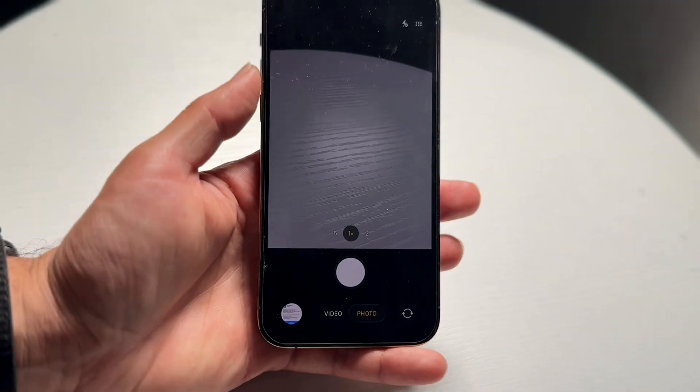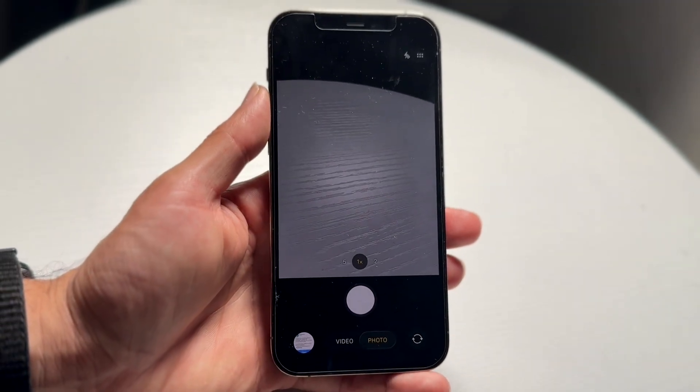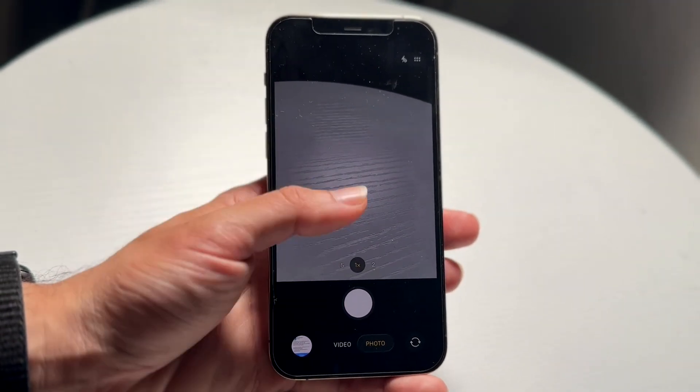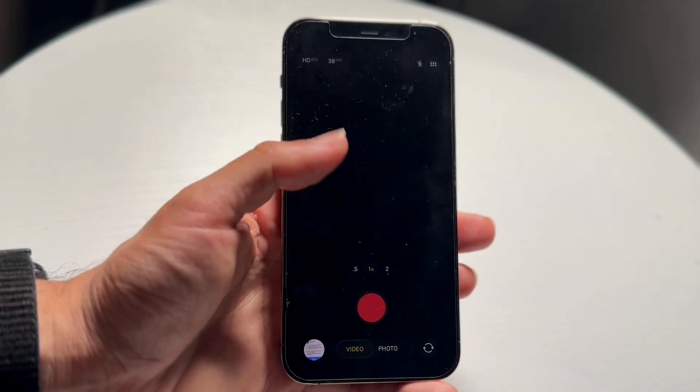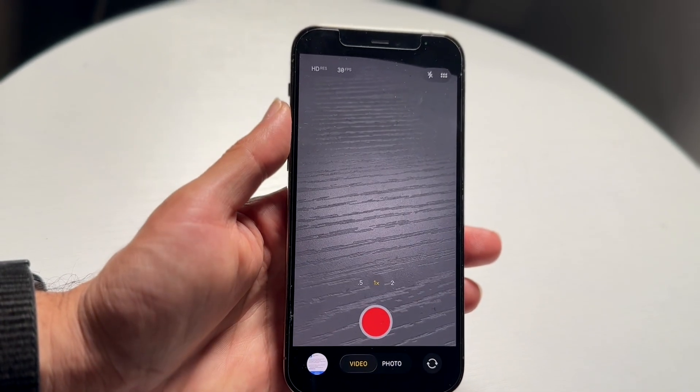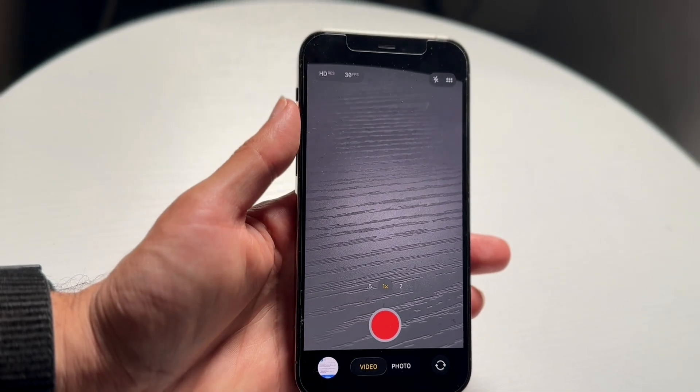I do like the new layout of this camera UI. It actually looks pretty nice — it looks just like VisionOS, which is funny given what they have in the Apple Vision Pro.